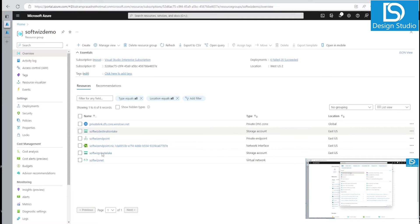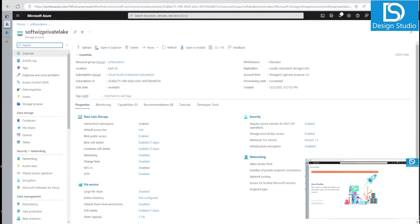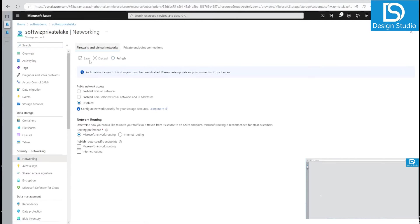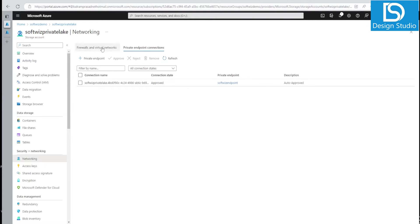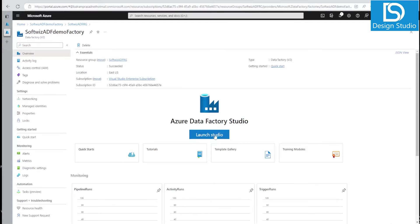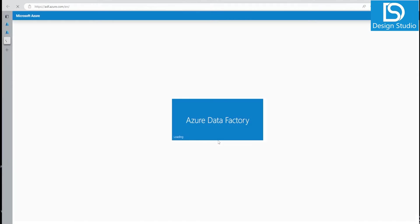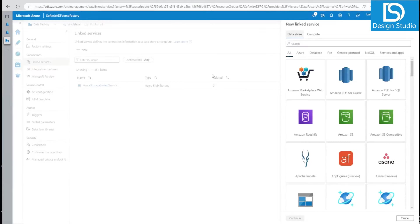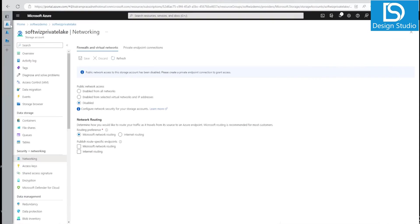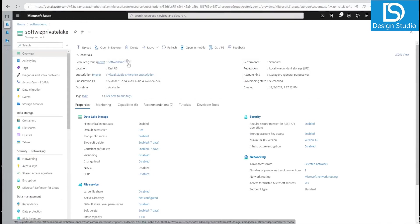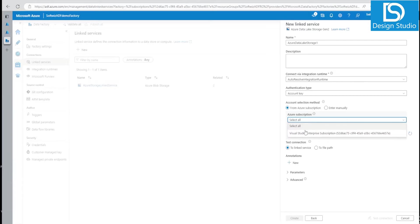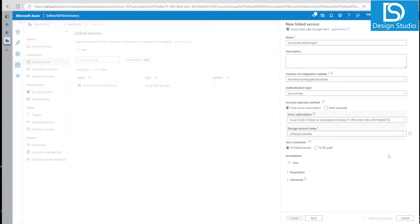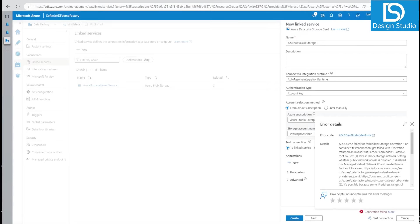In this demo we have one storage account which is enabled with a private endpoint. If we go into this storage account, we can see that public network access has been disabled and it is only enabled via private endpoint. Now the scenario is that we have one ADF and we want to consume data securely from that storage. Let's open our studio and try to create a linked service for Data Lake Gen2. If we test the connection, it is failing because our network settings do not allow that.